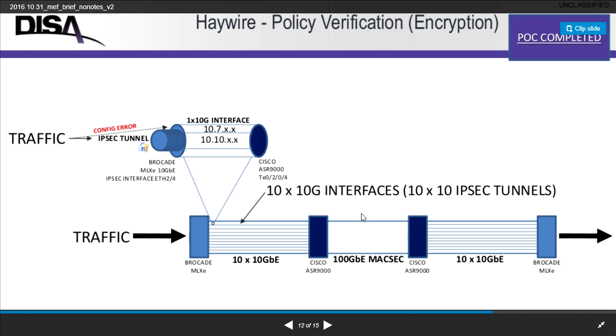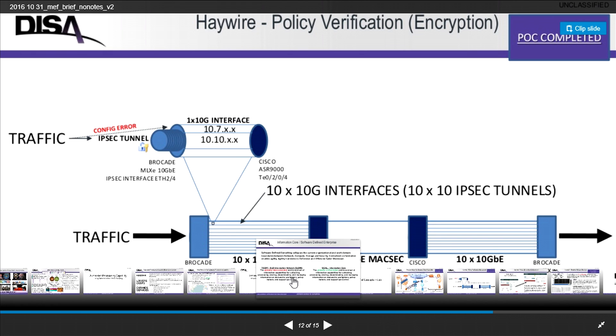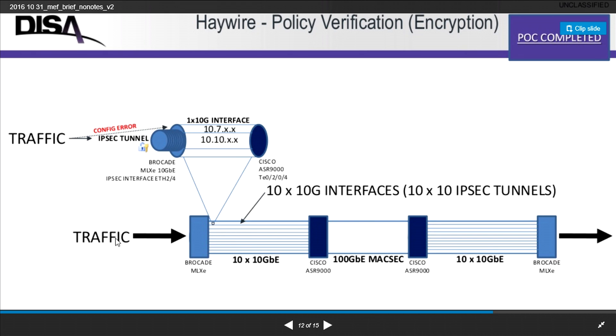And not shown here, we have actually layer 1 encryption as well, and that's at 100G. So that's the actual traffic we're moving in the single direction.